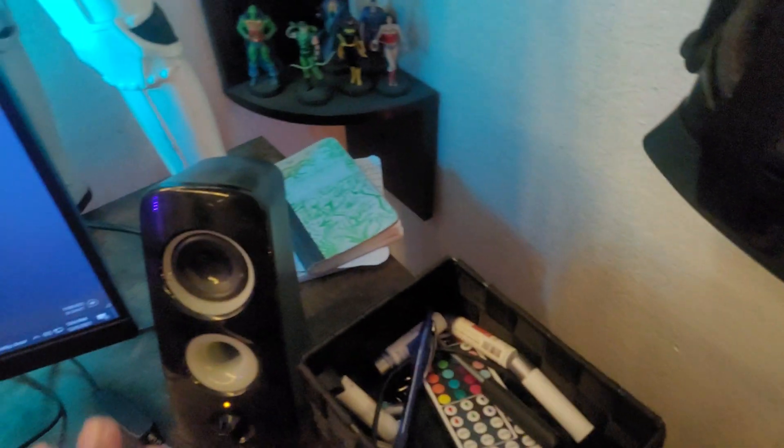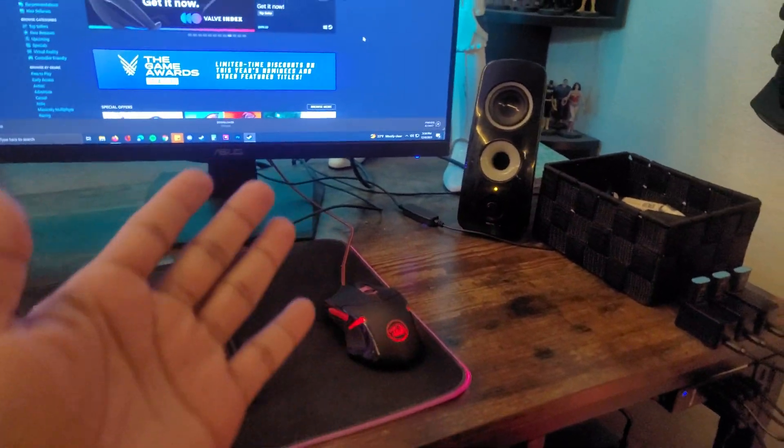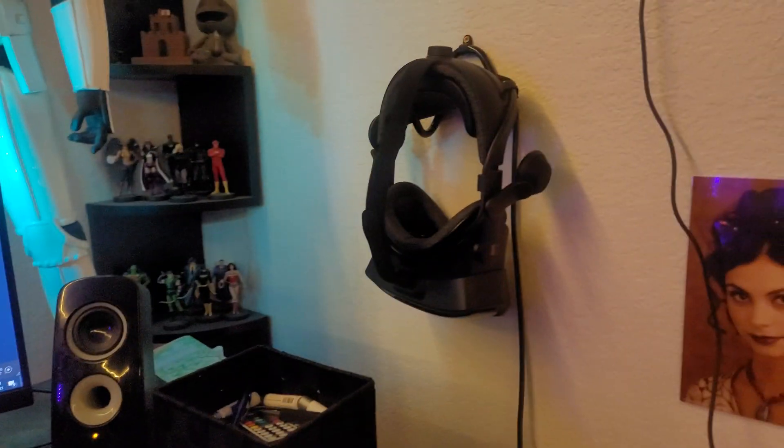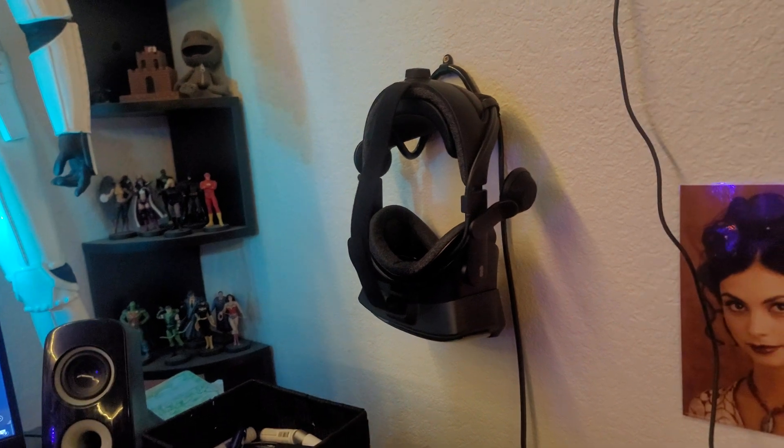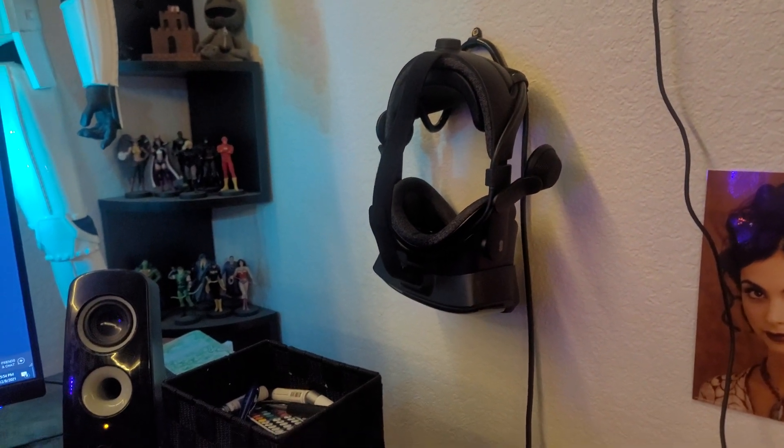So anyone out there that has a Valve Index, get a USB hub just for the Index. Plug it in anywhere you need to. Just plug it into its own hub and there you go. That'll resolve everything. It's not going to give you any more issues after that. Of course, make sure that you're not using it for anything else. You plug in a mouse or a flash drive, it'll crash right away. It's so stupid.